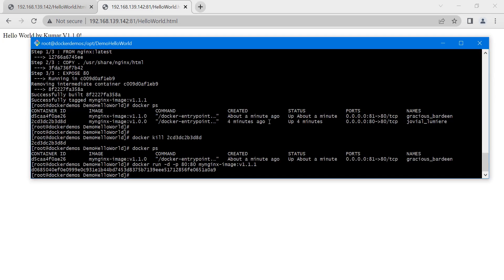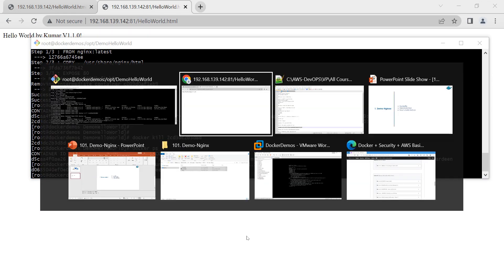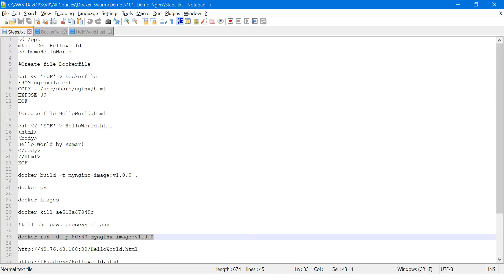This is the way we do incremental development — create different builds, create the Docker image, and then run those images with the latest version tag. There is a possibility to run multiple versions of the same application at the same time.